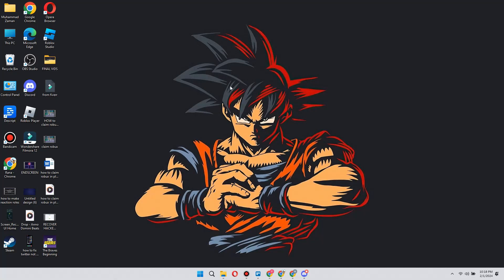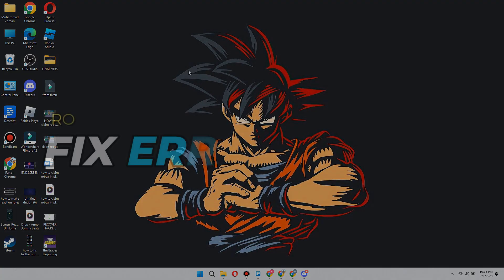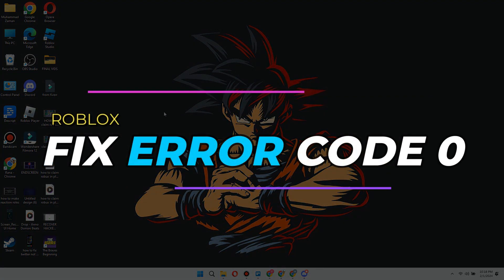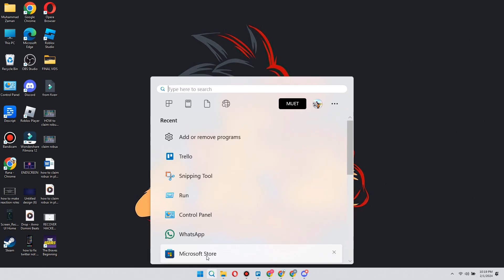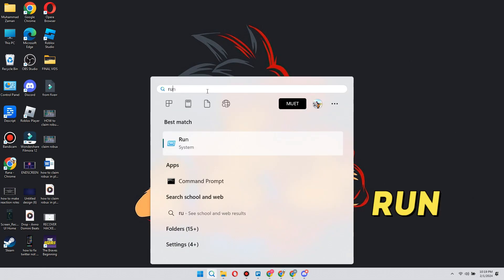Hey guys, in this video I'll show you how you can fix Roblox error code zero, so make sure to watch this video till the end. Let's begin. Open up your computer search, type Run, and open up this application.